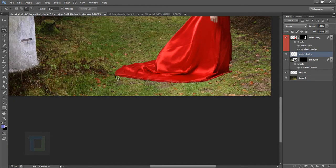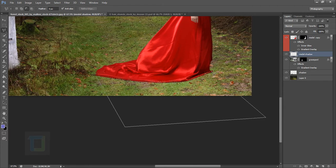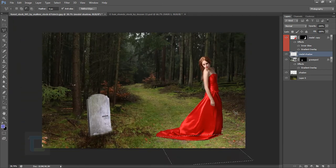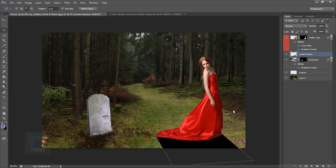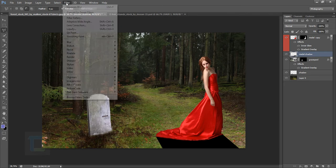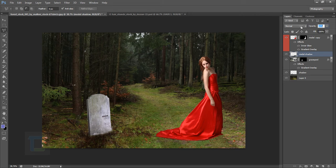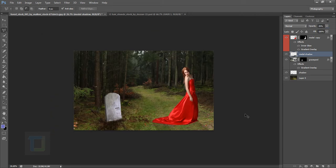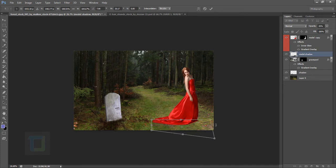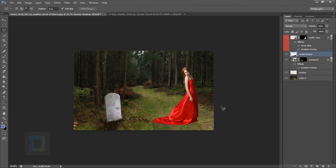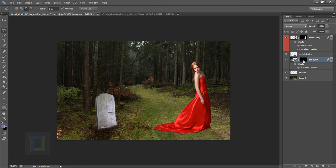For the woman shadow, create a new blank layer and name it 'model shadow.' Use the Polygonal Lasso tool to make a shadow shape and fill with black. Go to Filter > Blur > Gaussian Blur, decrease the blur radius, then decrease opacity. You can also press Ctrl+T to adjust and warp it — hold Ctrl while adjusting the corners. Press Ctrl+Z for now to continue.